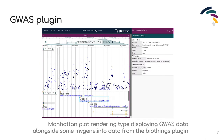There are currently 10 community plugins registered with the JBrowse2 plugin store, the functionality of which range from new renderer types, such as the addition of Manhattan plot renderings shown here with the Genome-Wide Association Studies plugin, to data adapters for genomic data resource APIs, such as with the Genomic Data Commons plugin.